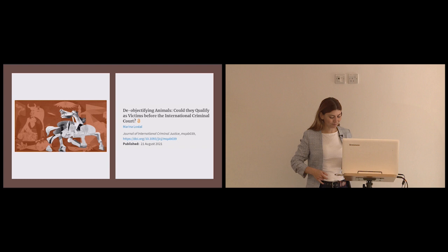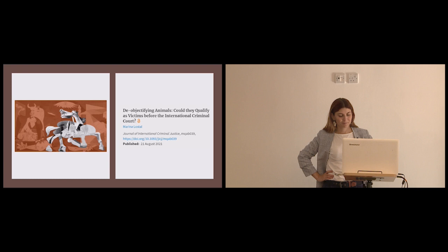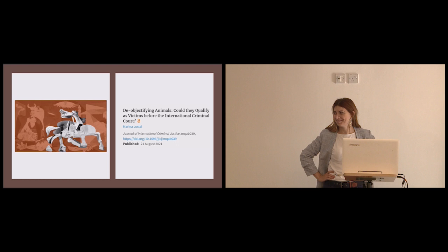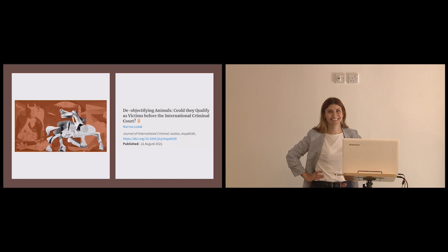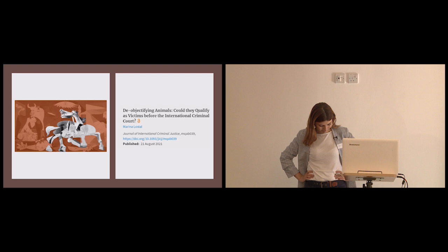Okay, our next speaker in this panel is Marina Lostal, who is a senior lecturer at the School of Law at the University of Essex, where she's also the deputy director of its Human Rights Clinic Centre. Marina is admitted to practice in Spain, holds a PhD from the European University Institute and an LLM from the University of Cambridge. She specializes in the rights of victims in international criminal law, the protection of cultural heritage in armed conflict, and animal law.